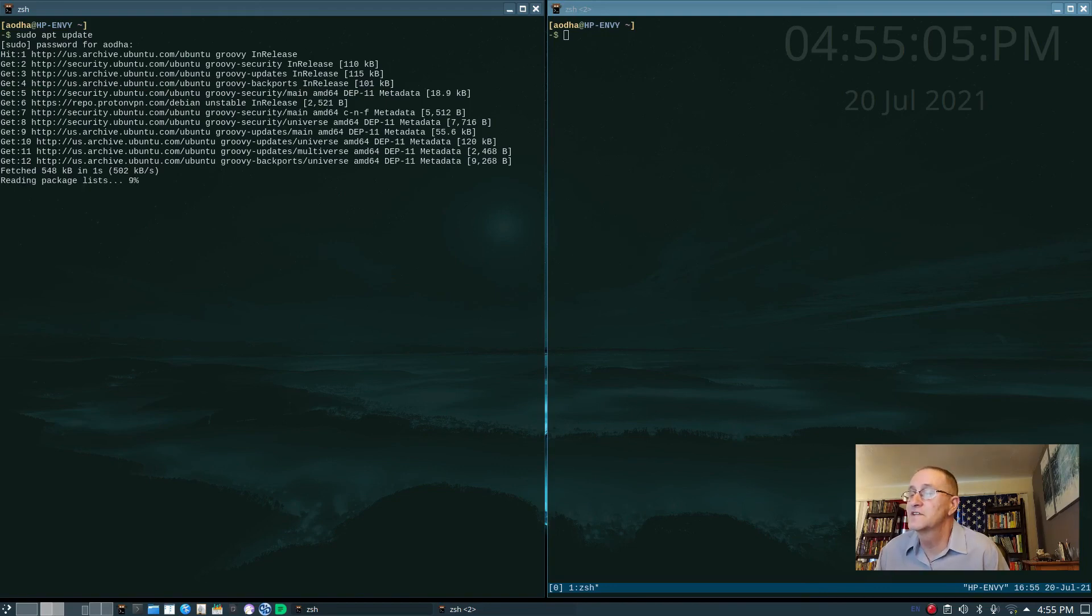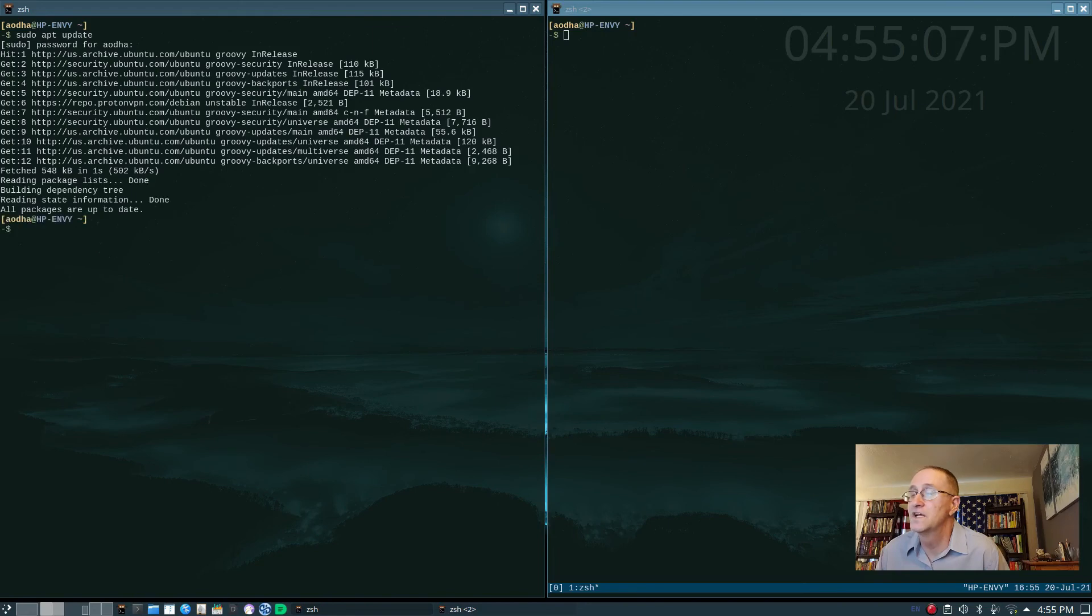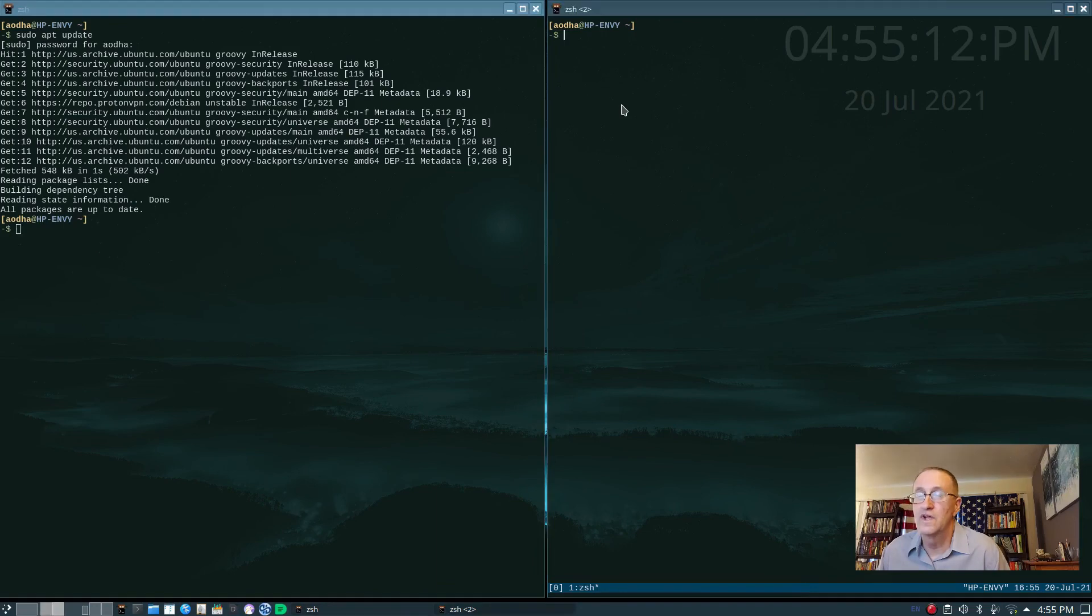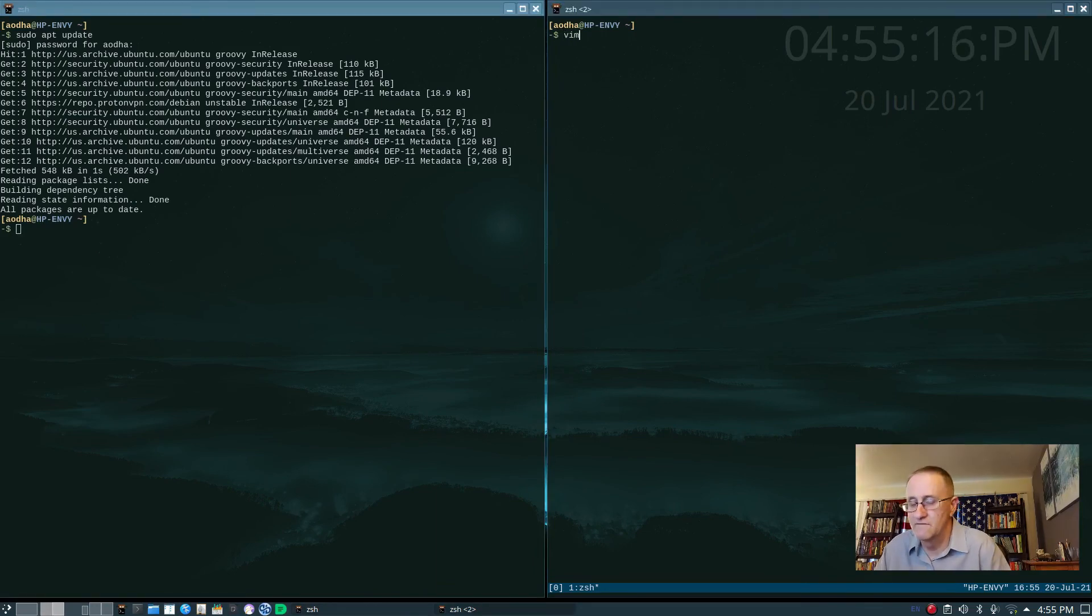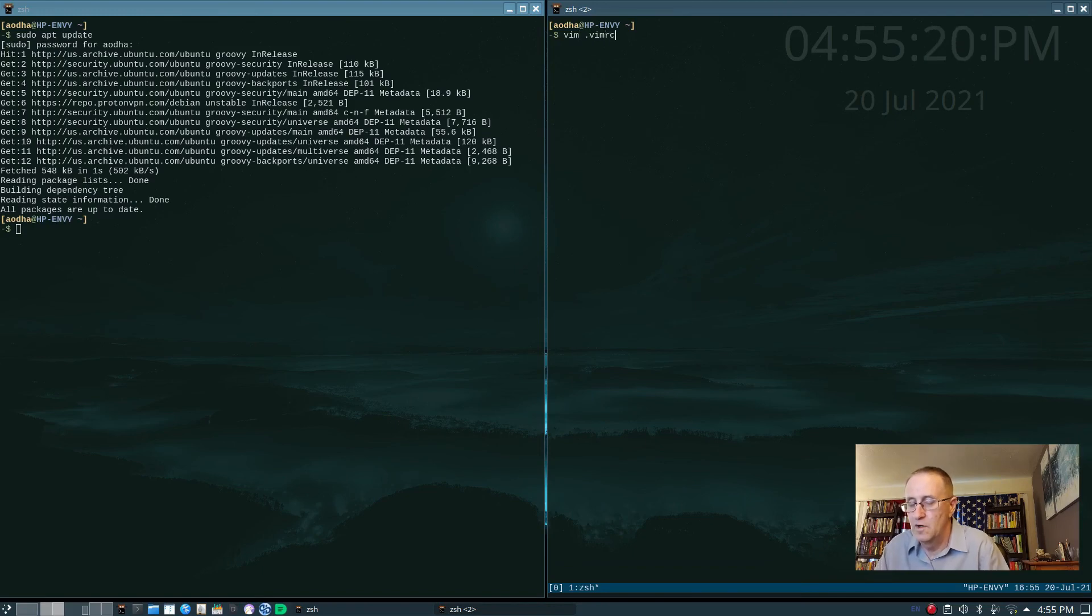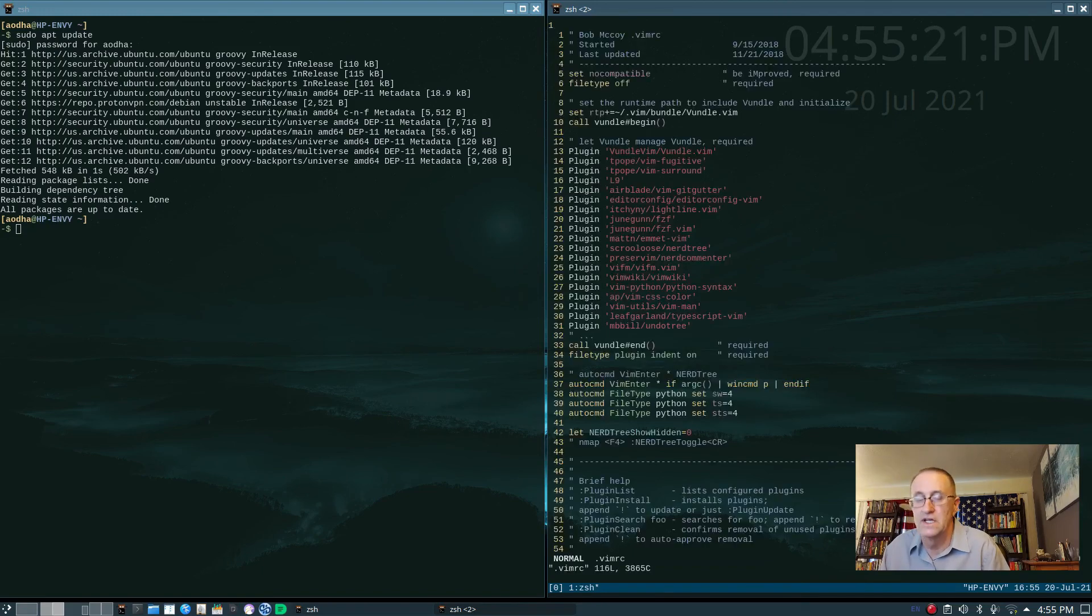It checks, I just updated it. So it shouldn't need any updates. All packages are up to date. And then I can go over here and I can say vim dot vim rc.